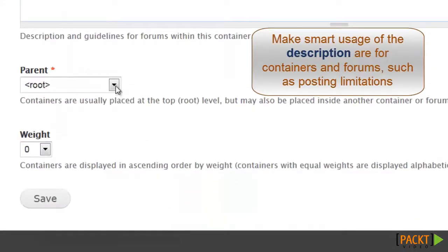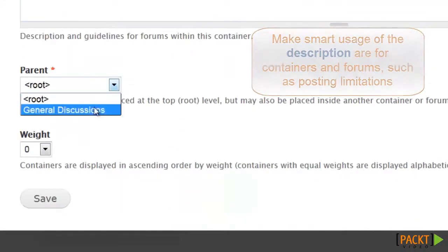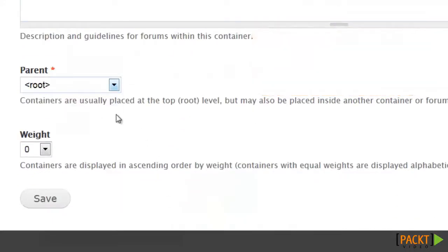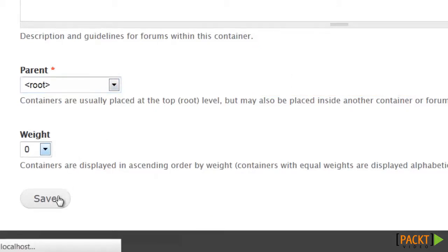This is going to be our root, so we want to leave it there, and leave the weight alone. Save.